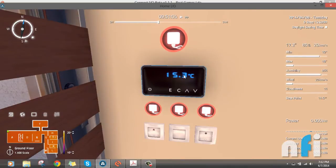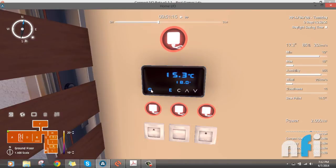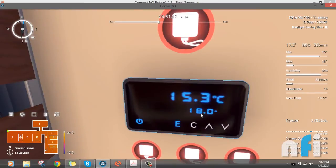There are two terms associated with this device: process value and set point. Process value is the current temperature which is in the room, which is 15.3°C. The set value, if you turn it on, is the required value of 18 degrees Celsius.